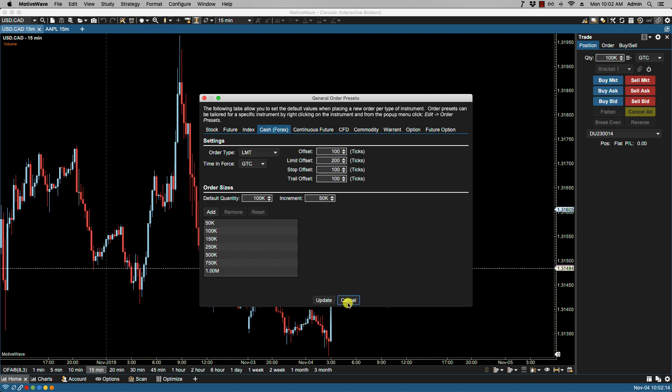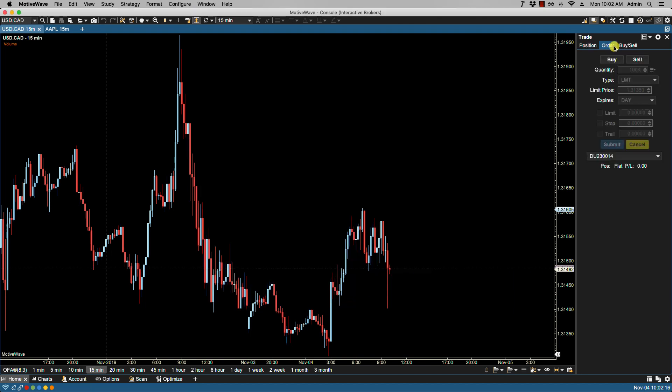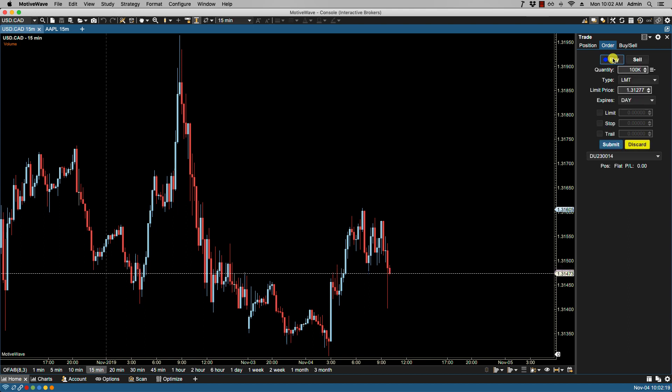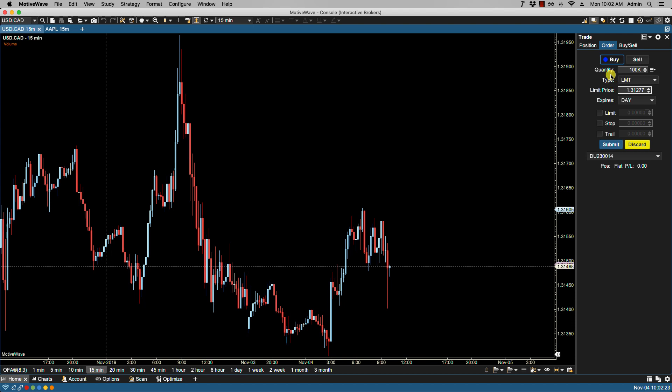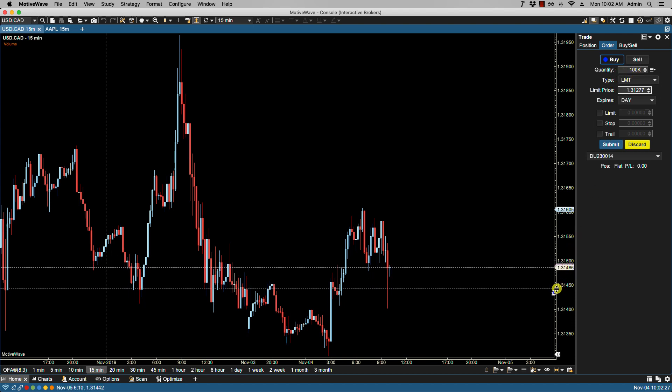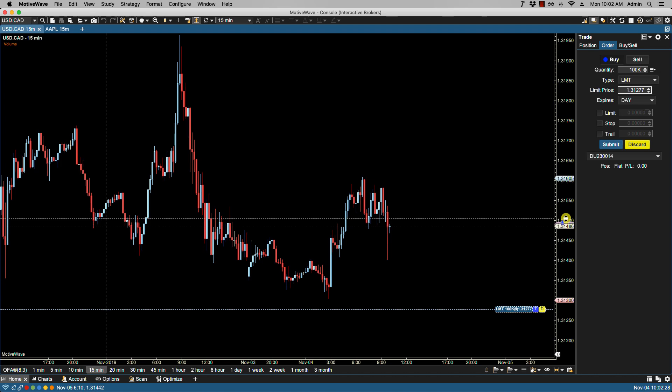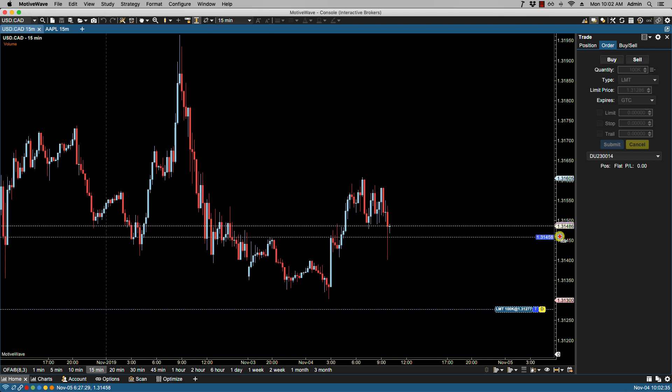Let's click cancel. Let's go over to order. If I click on buy you'll notice here that I have a default quantity of 100, which is what I selected, and our limit is placed here at approximately 200 ticks away from print price.